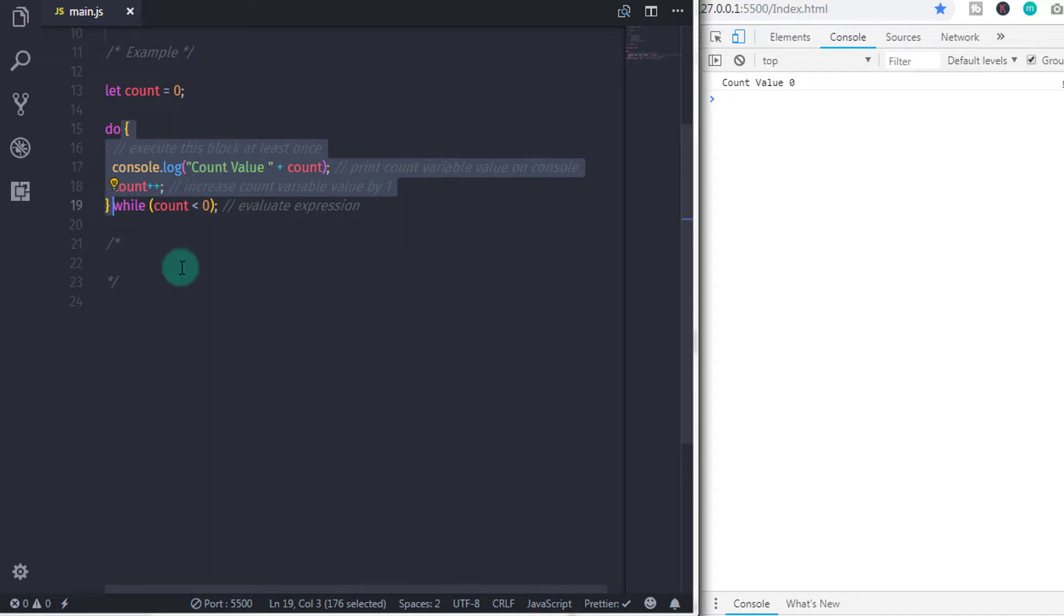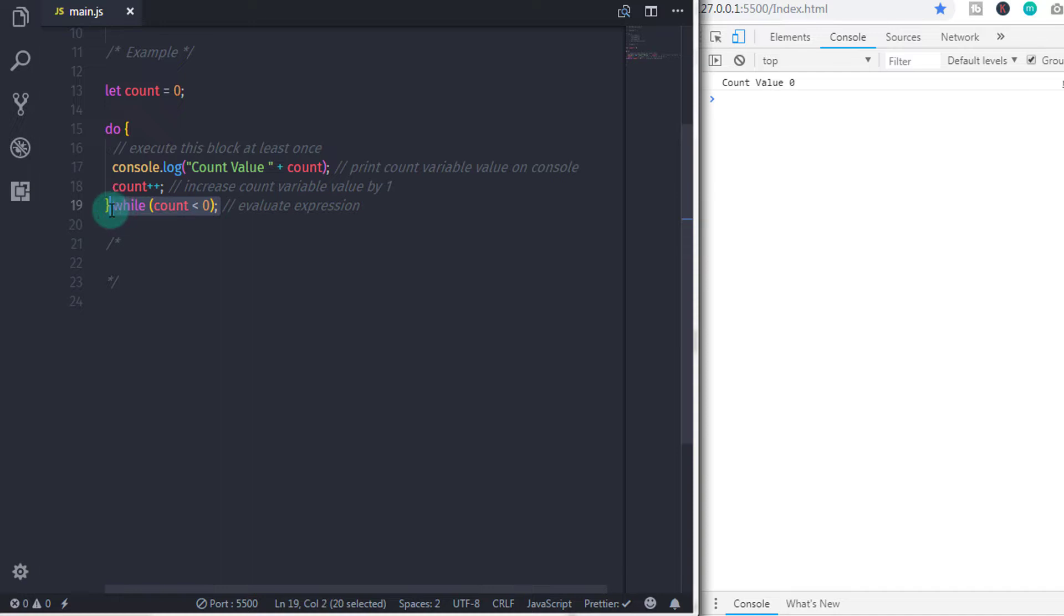In the expression, we already specified false condition. So, the expression will return false and terminate the loop. As simple as that.